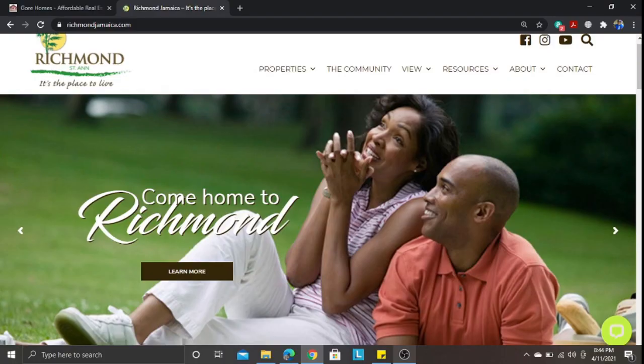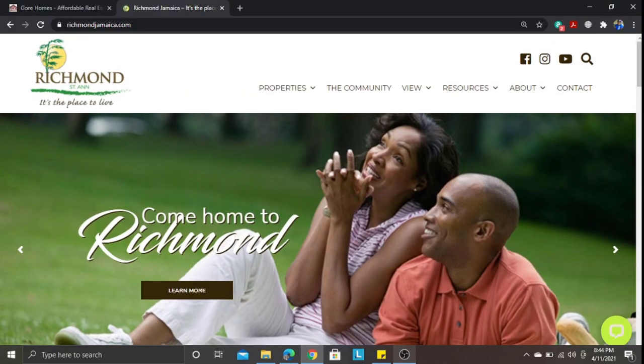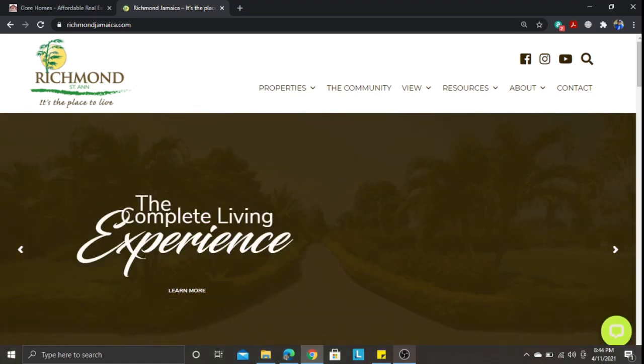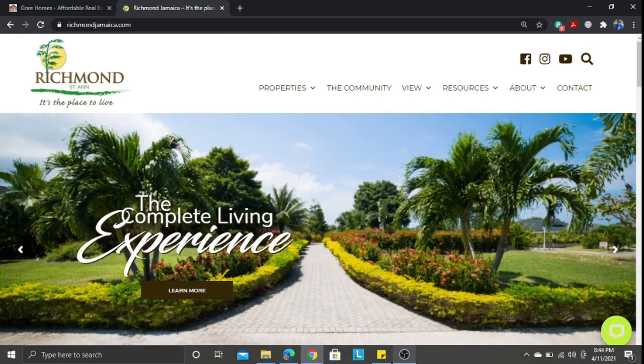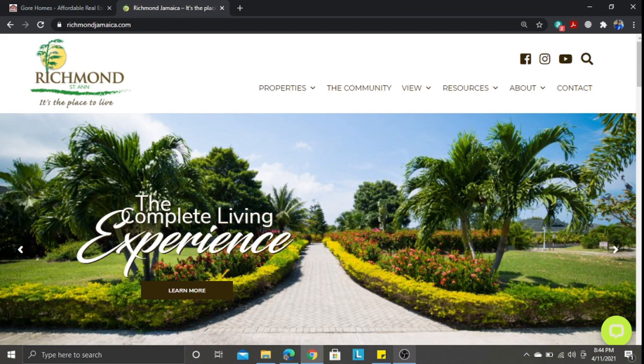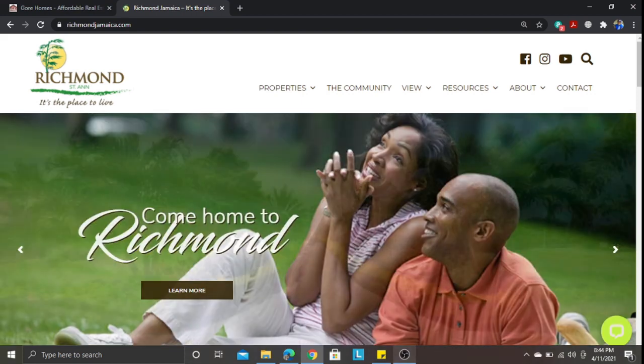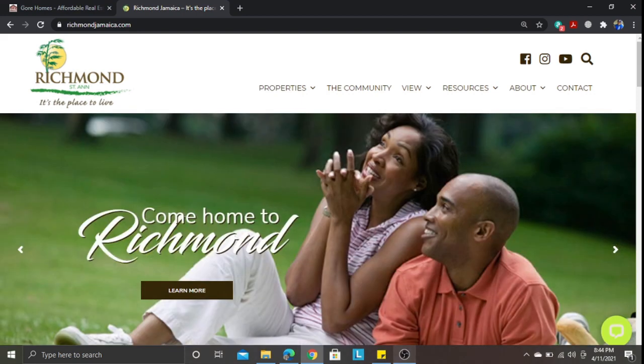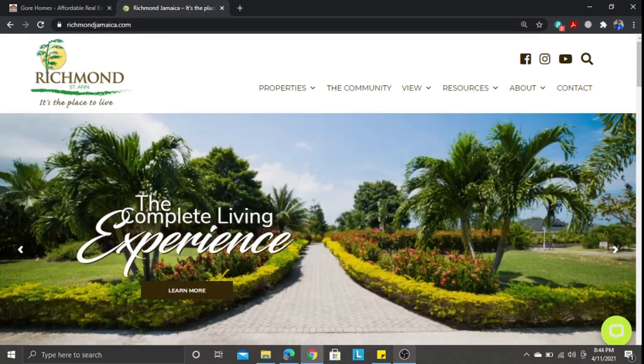All right, welcome to part two of the top five upcoming housing development in St. Anne. We'll continue and now look at Richmond Estate.